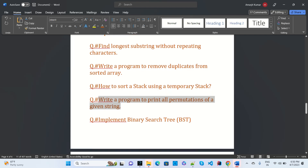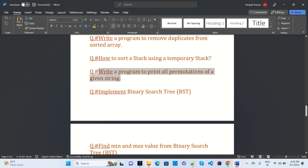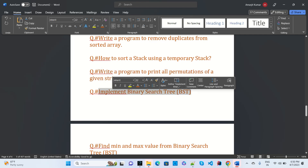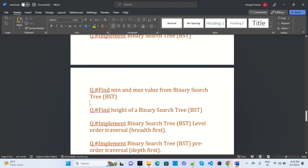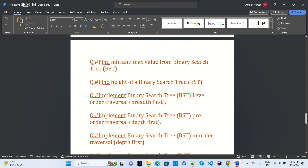The permutations question was also asked at TechnoTree. Implement a binary search tree (BST) — that was asked in Samsung's first round. Find the minimum and maximum value from a binary search tree — also asked at Samsung. Find the height of a binary search tree — multiple scenarios like these were given in Samsung's first round interview.